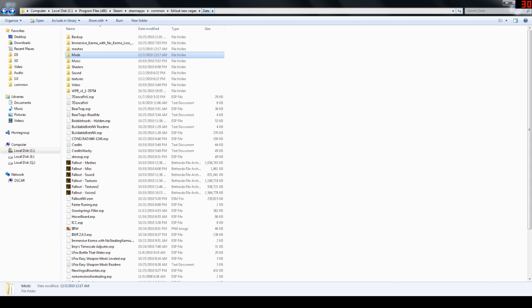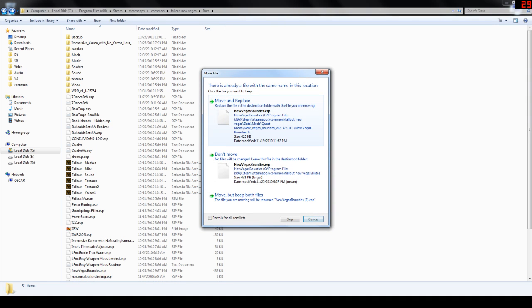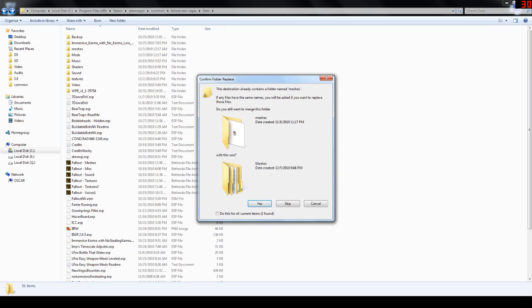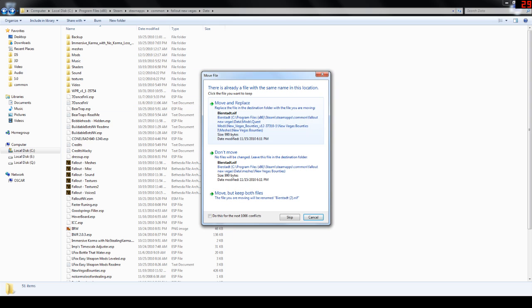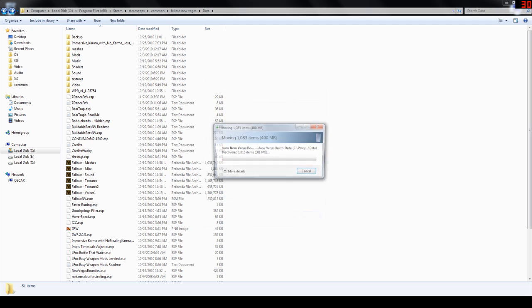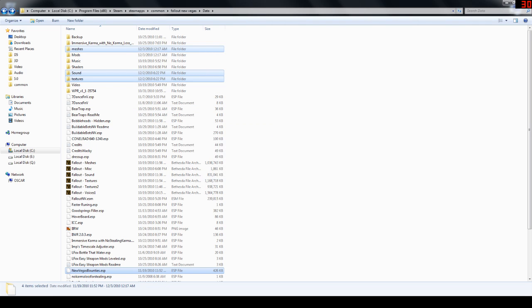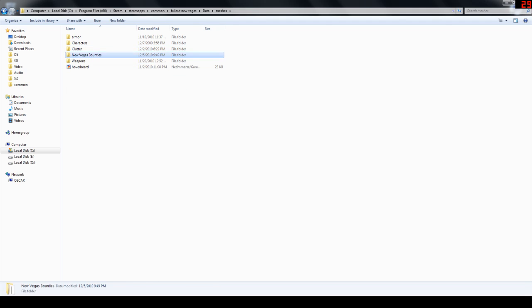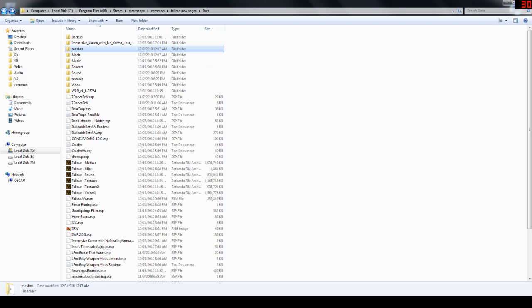So, now we're back in data, okay? Just all you need to do, paste. It's going to ask me this because I already have bounties on there. I'm going to say move and replace. And then, you're probably going to get this. If you have Windows XP, it's going to ask you if you want to merge meshes with meshes. You're just going to say yes. I'm going to click do this for all current items. Click yes. And then, I'm just going to do move and replace for everything just to show you. So, now, the things in blue are where our new files are. We go to meshes, and then all our New Vegas bounty stuff is in here. It's all good to go.